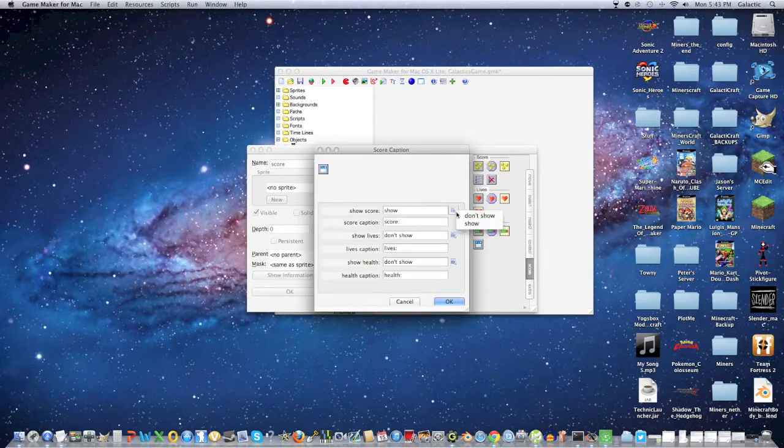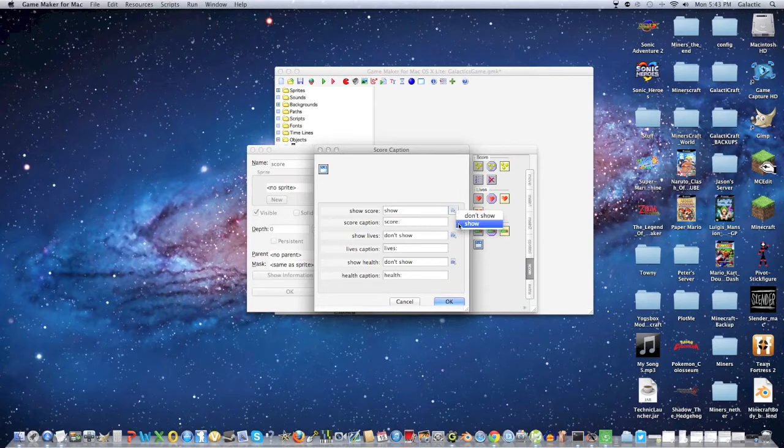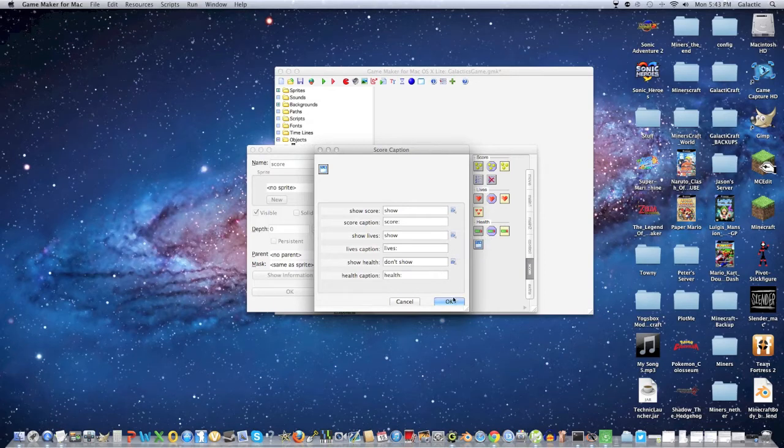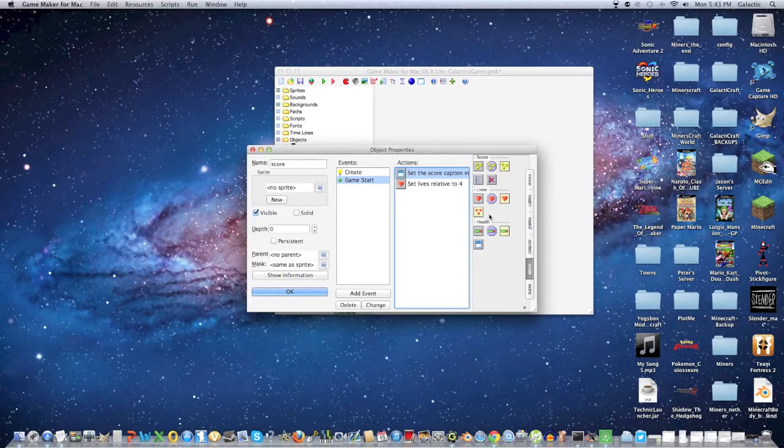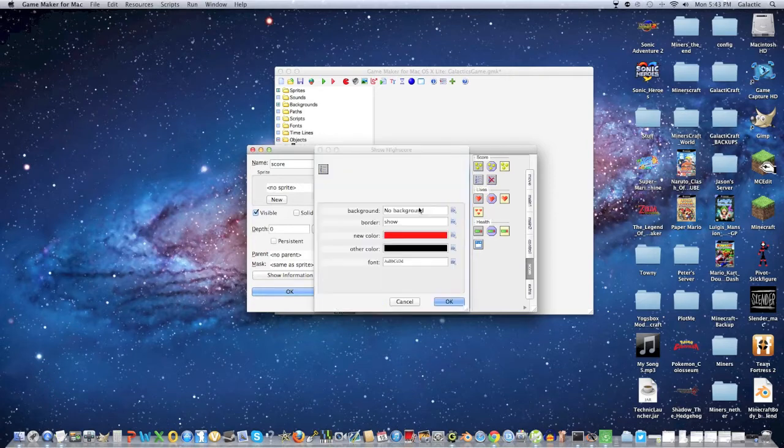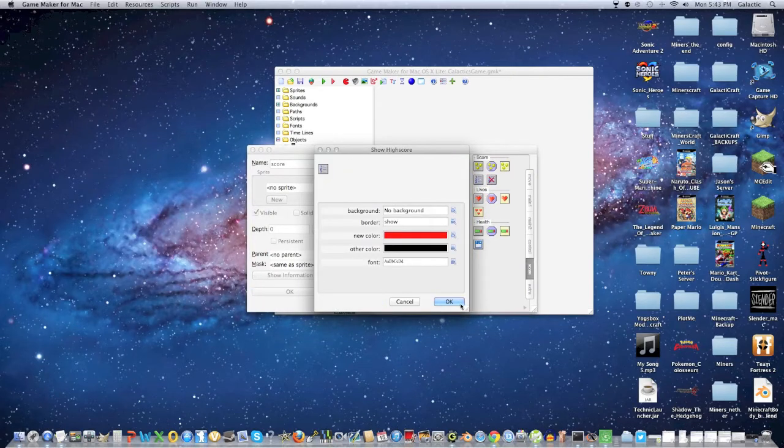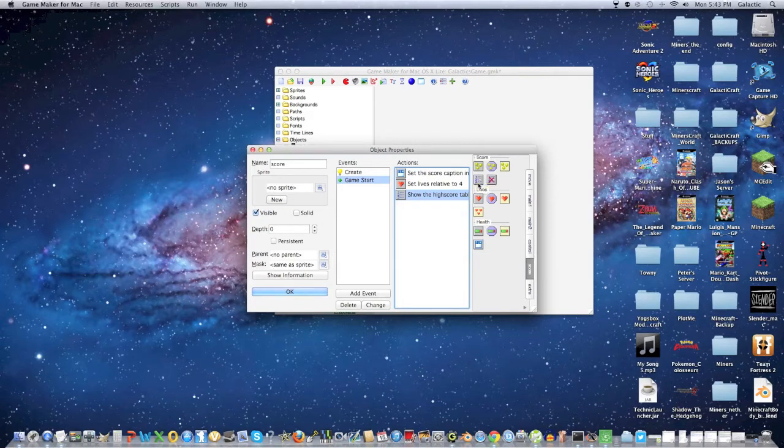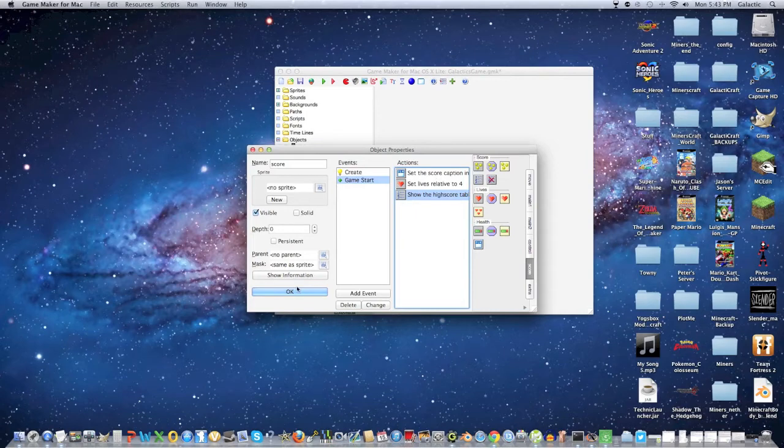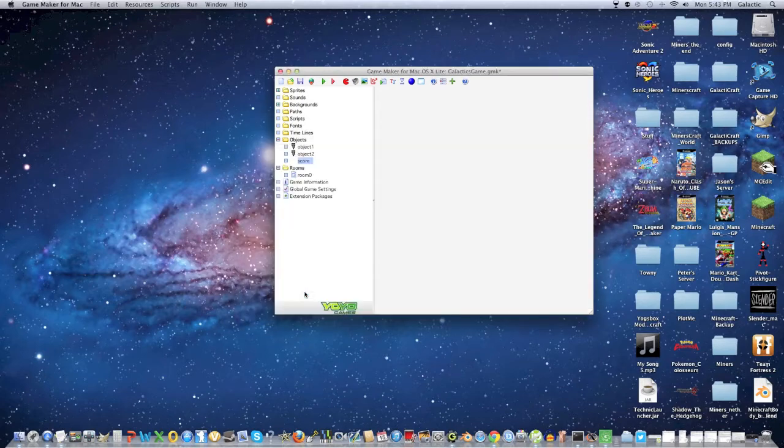Then click score, make sure it's showing, make sure the lives show as well, but make sure that the health does not show. You can put this at the top right. Click show high score, because I like having a high score displayed. We're just going to keep this simple. We're probably going to add to this later, but we'll keep it like that for now. Click OK.